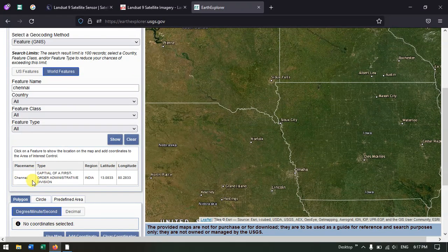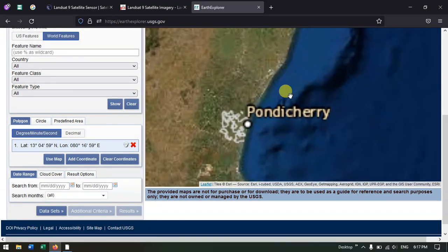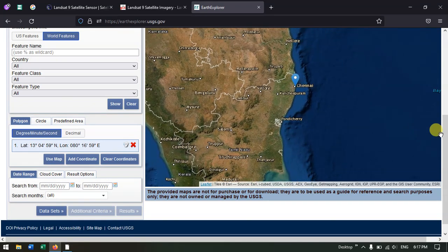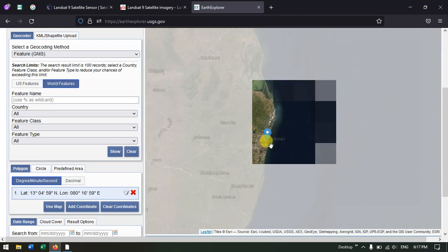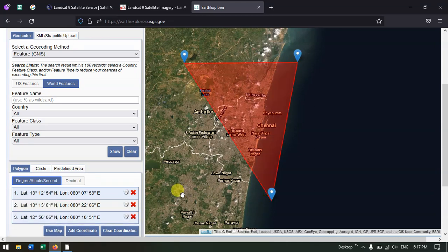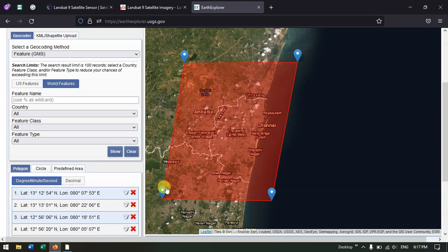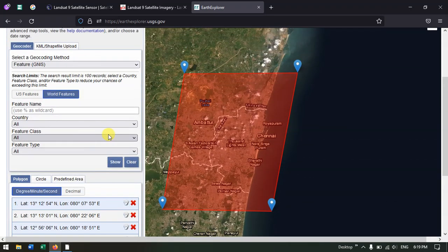Hit the button Show so that the place will be shown. You can see Chennai has come up. Once the result has been shown, just click on it and it will be automatically highlighted in the map. You can zoom in and add points to define the exact extent of your study area — it can be of any shape. Once you have done it, the study area is marked.